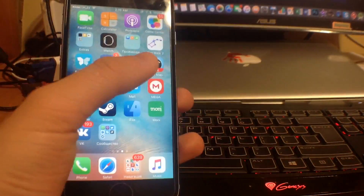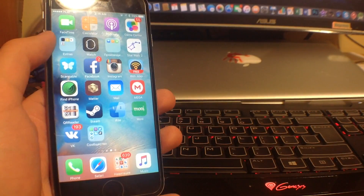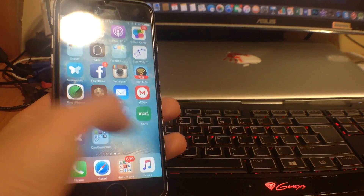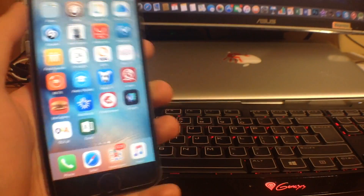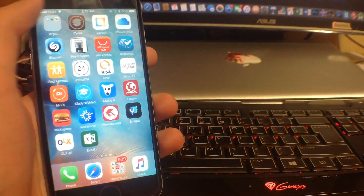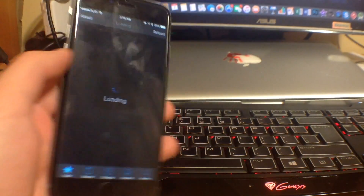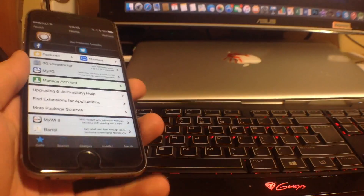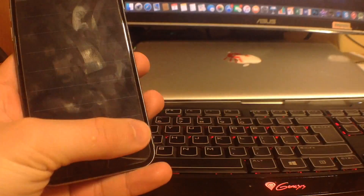So how do you install this tweak? The first thing you have to do is jailbreak your iPhone — there's no other way to install it. If you have it jailbroken, you go to Cydia — and you can see that Cydia is even black, which is really cool — and then you go to Search.